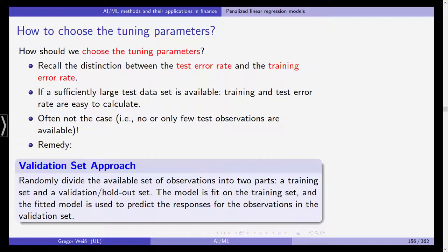Now, a question we haven't addressed is how to choose the tuning parameters for the lasso, the ridge regression, and the elastic net. Recall the distinction between the test error rate and the training error rate. In machine learning and statistical learning, when we have a data sample, we usually divide it into a training data set and a test data set.